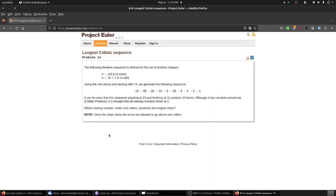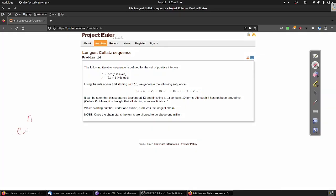We define the following iterative sequence. Given a natural number as a starting point, if the number is even, divide by two. If the number is odd, multiply by three and add one. Then repeat the process on the new number until the value we get is one.